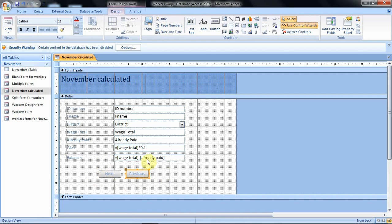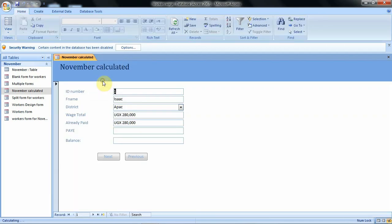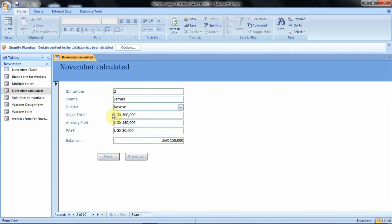We have created these two buttons — let's save the changes, then open the form in form view. We are now on the first record as shown in the navigation area at the bottom. Instead of using the default navigation buttons, we'll use our new ones. Clicking next shows the second record, and as you continue clicking the records change — you can also see the change in the navigation area. Using previous takes you back to the previous records easily.